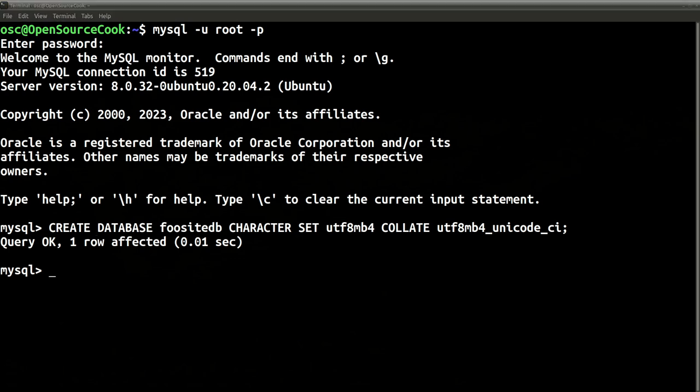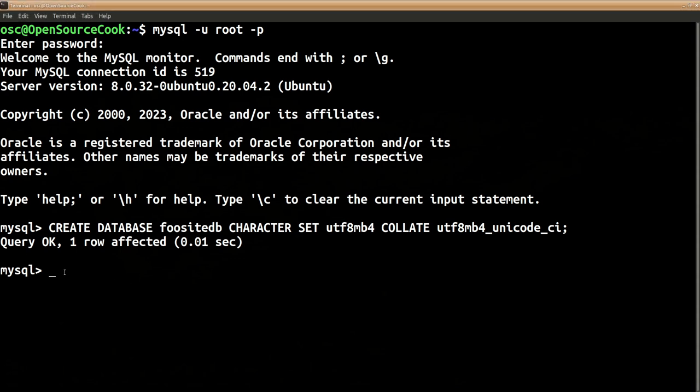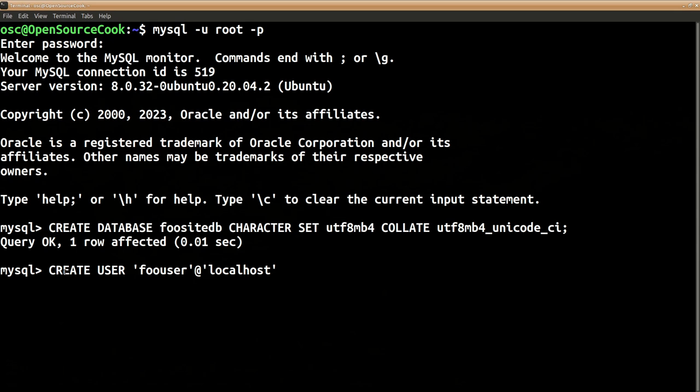Next thing is we need to create a user who will be assigned with this database. So we will create a user called foouser: CREATE USER 'foouser'@'localhost' - and here itself we will assign the password for the user.